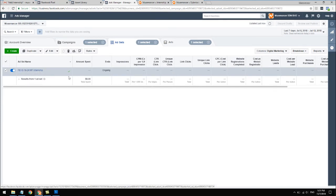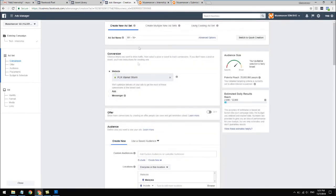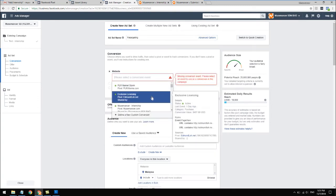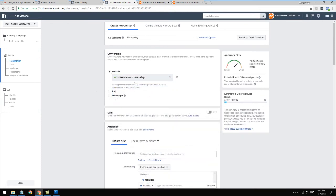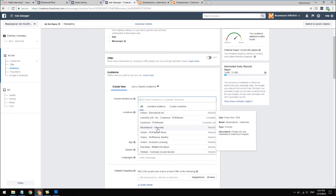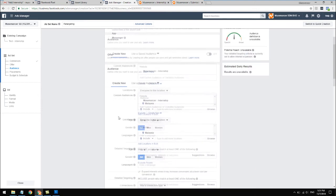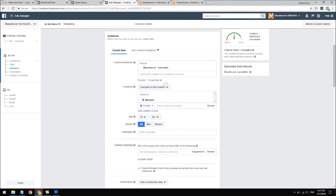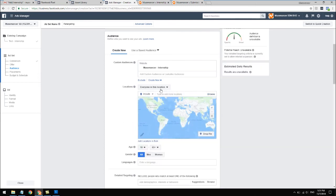Once that's done, we're going to create another ad set for retargeting - a different ad set with a different message. Create a new ad set and call it 'Retargeting' in the ad set name. Retargeting is for people who have been to the site, didn't sign up, and then left. For the pixel, choose the same one - in my case it's 'musmancer internship.' This is where it gets interesting: for Custom Audience, select the one we created earlier - the audience of people who've been to the site and not done anything.